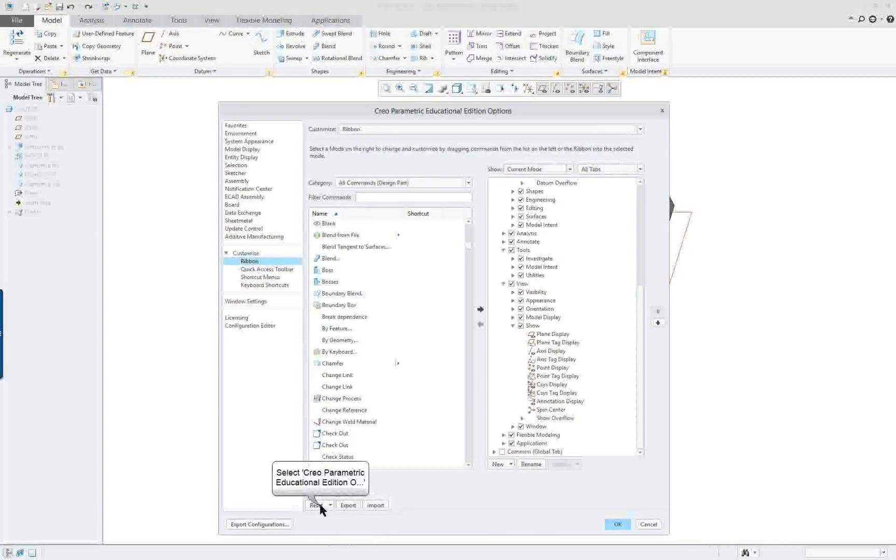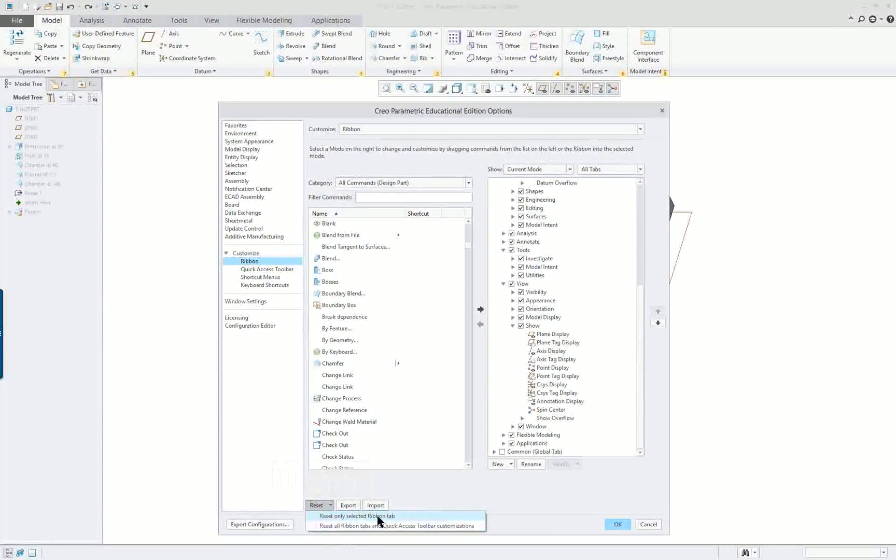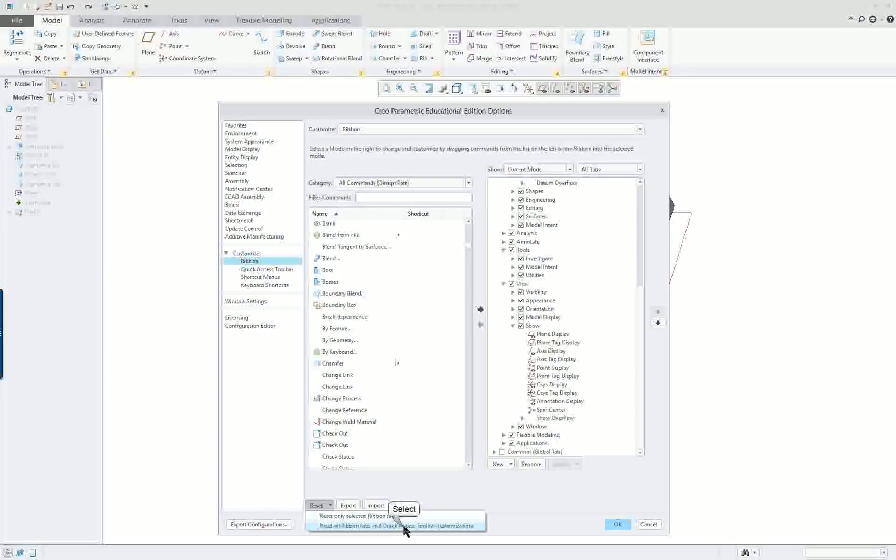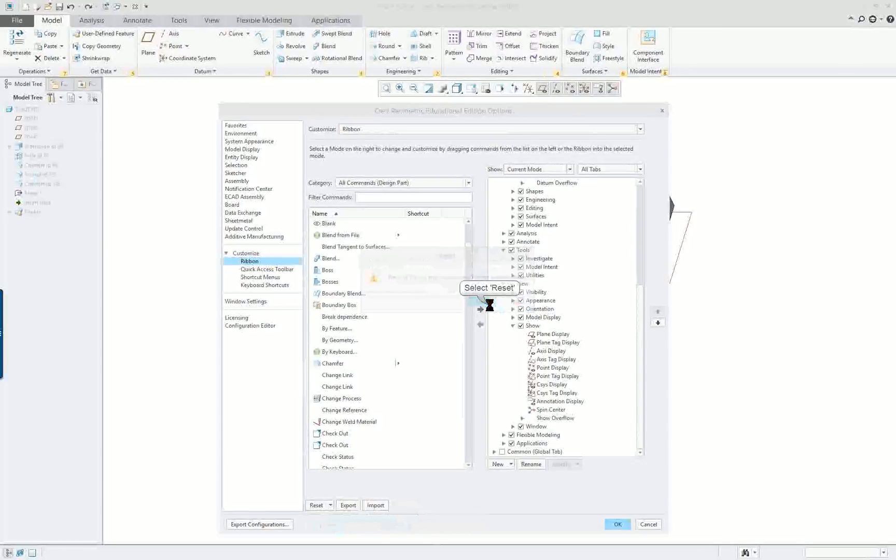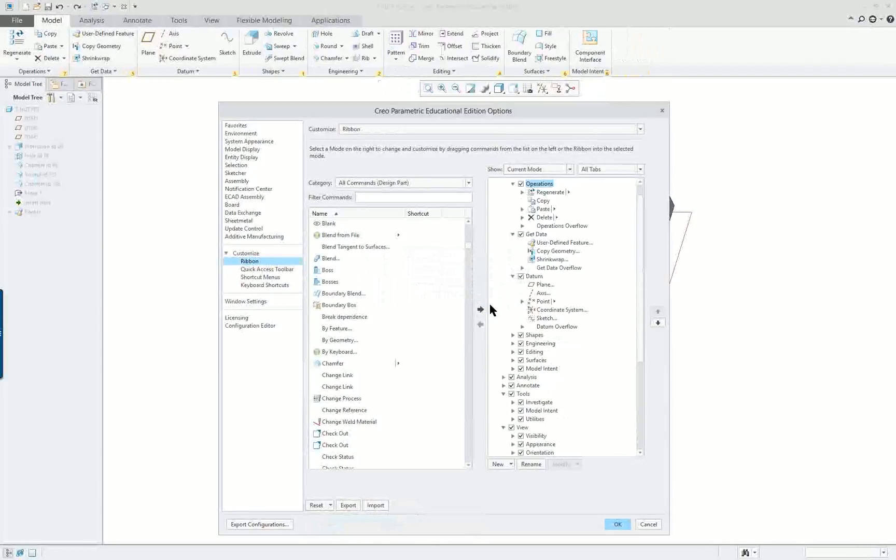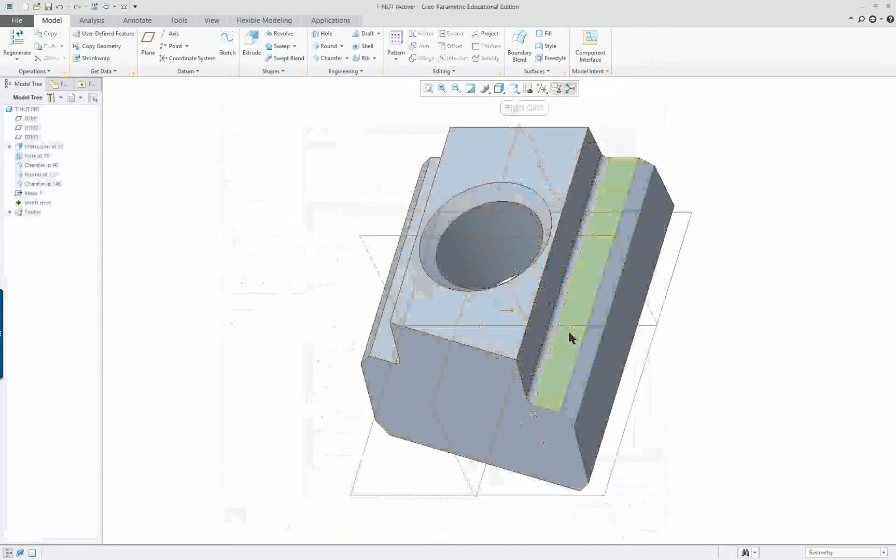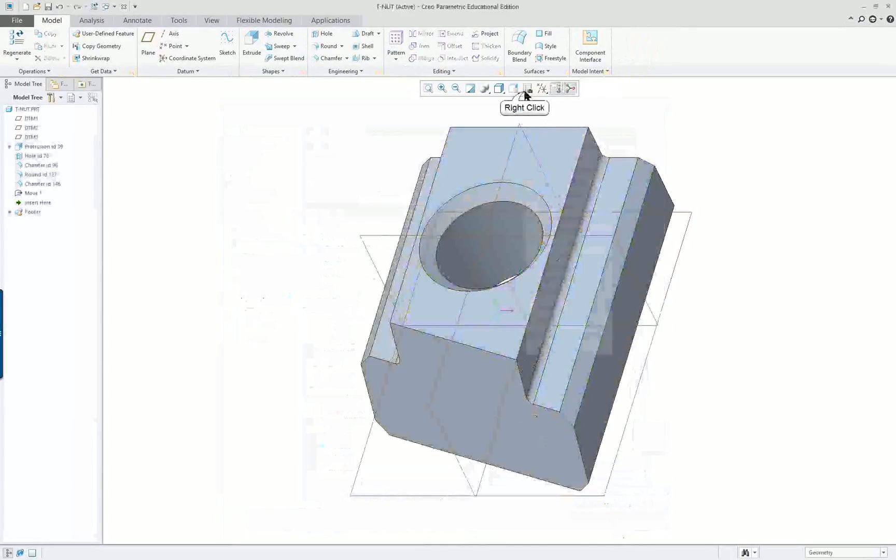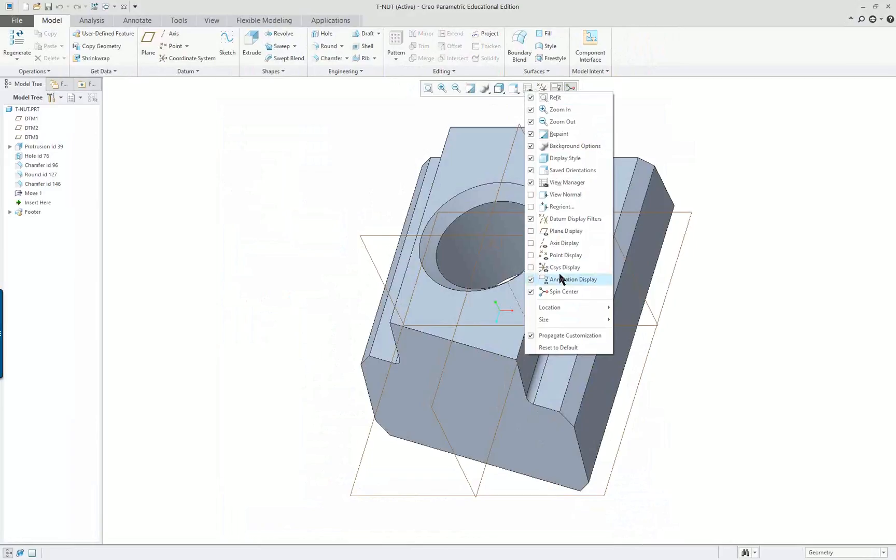I'm going to go down here and I'm going to reset all the ribbon and everything will go back to its default.